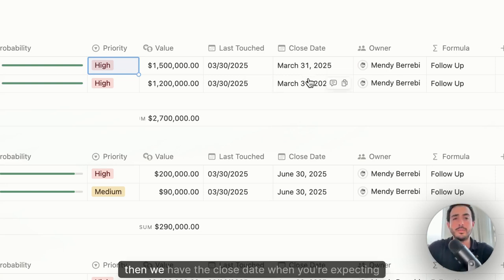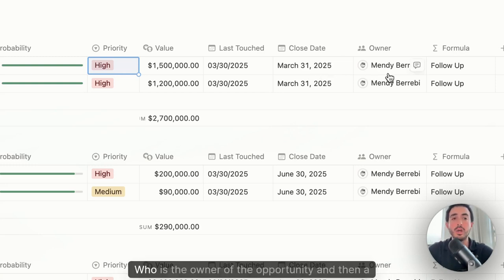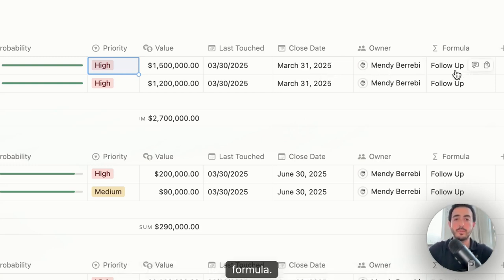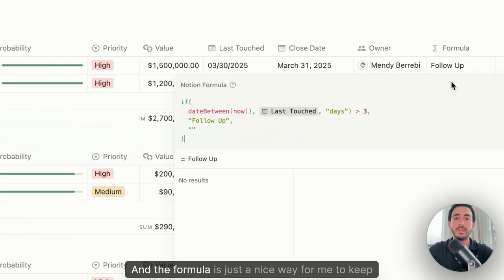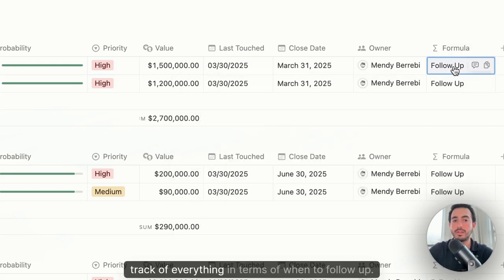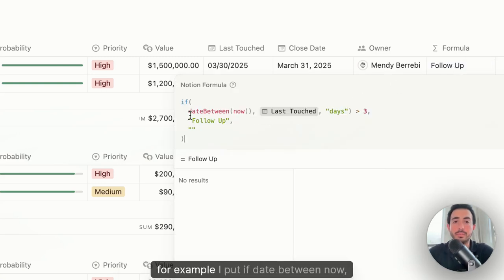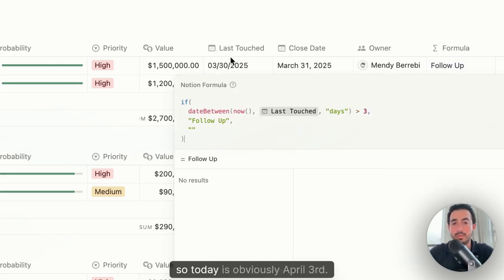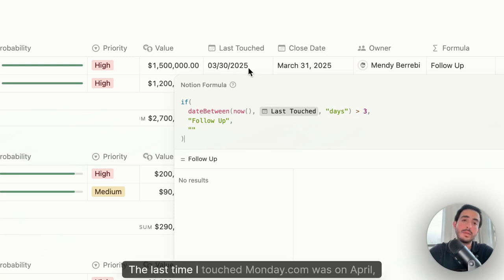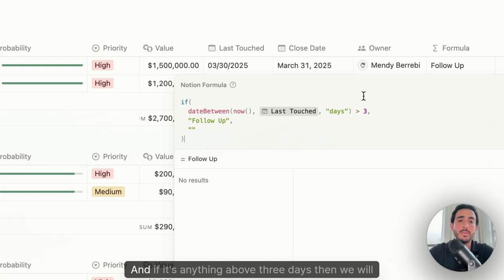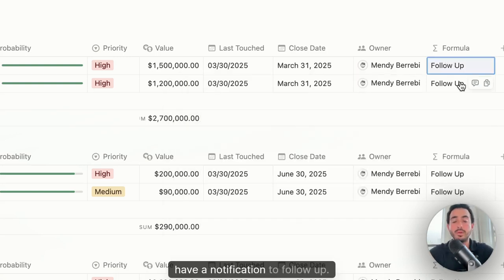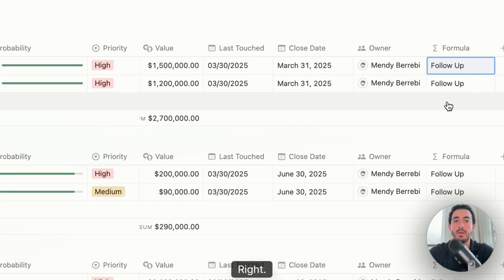Then we have the close date, when you're expecting to close the contract, who is the owner of the opportunity, and then a formula. And the formula is just a nice way for me to keep track of everything in terms of when to follow up. So here, for example, I put if date between now. So today is obviously April 3rd. The last time I touched monday.com was on March 30th. And if it's anything above three days, then we will have a notification to follow up.